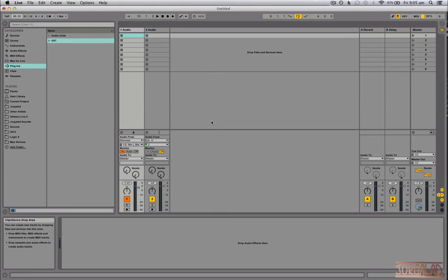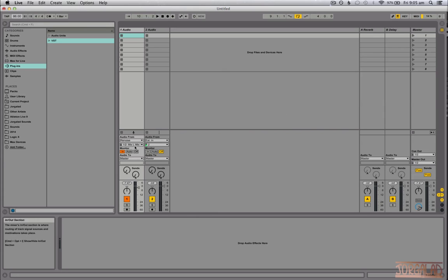I use this actually quite a lot, it's my default setup. Normally I rewire it to Logic, and in Logic it's the same thing. You have to go over to the mix buses and then select audio from Renoise.